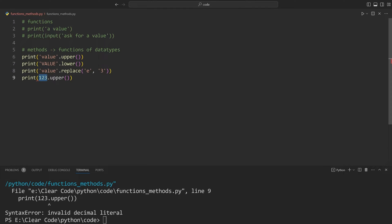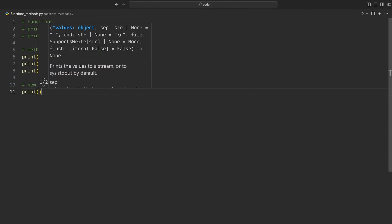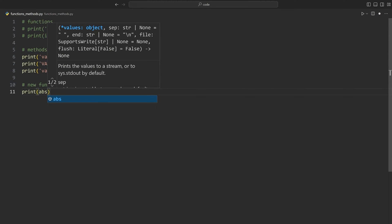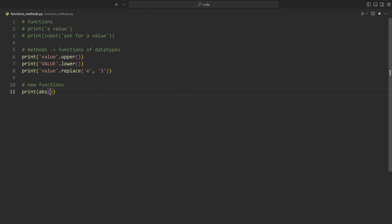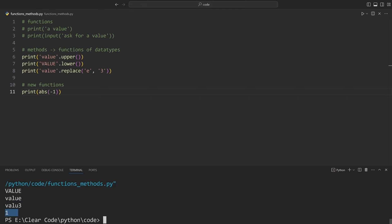Integers don't really have methods, at least none that are useful. Instead, they have a couple of other functions we haven't covered yet. For example, abs stands for the absolute value, which turns any number into a positive number. If I add negative 1 in there, the result is going to be 1. We are getting a 1, meaning we have turned a negative number into a positive 1.